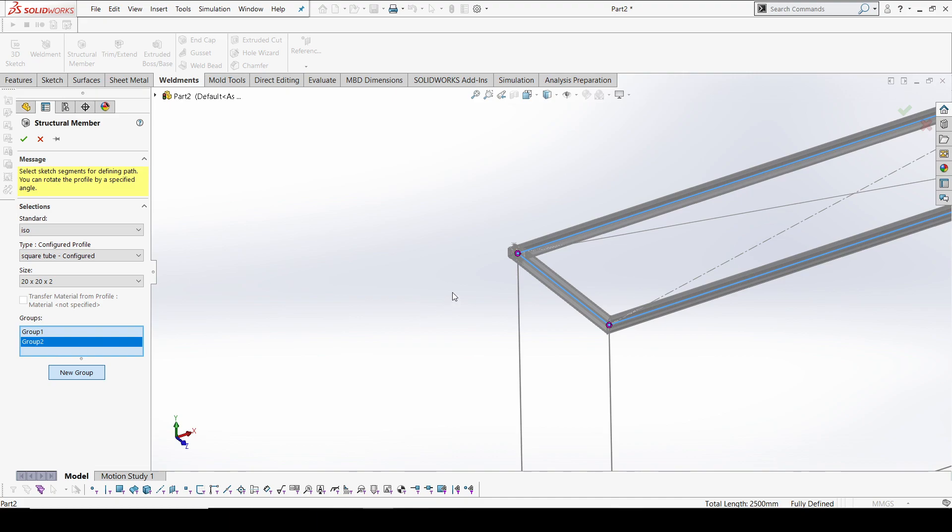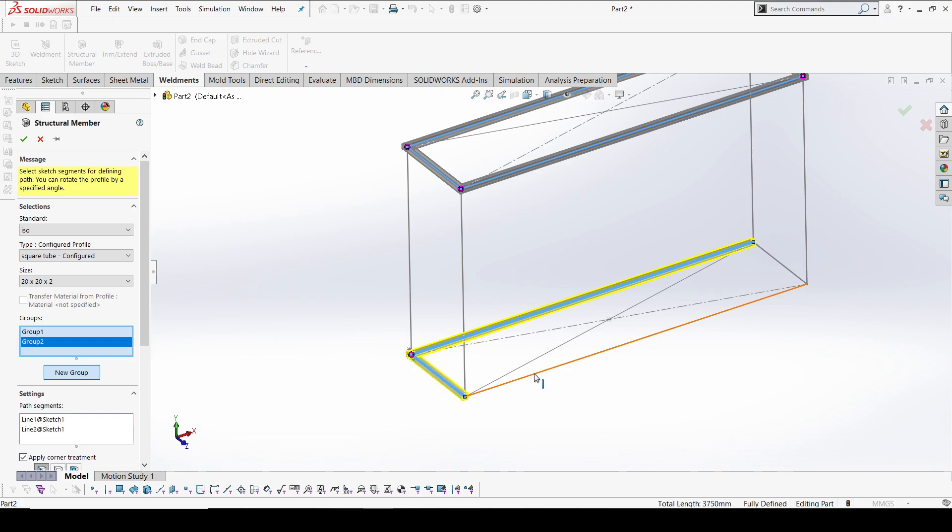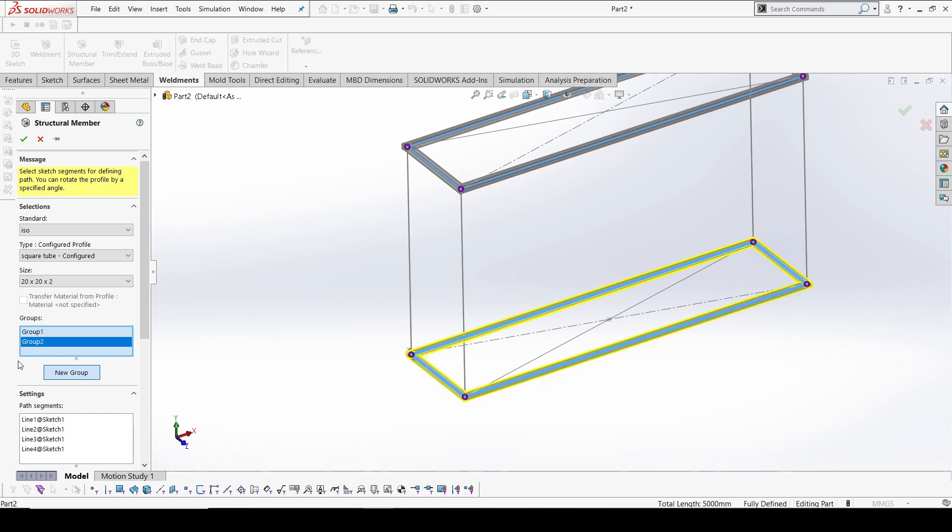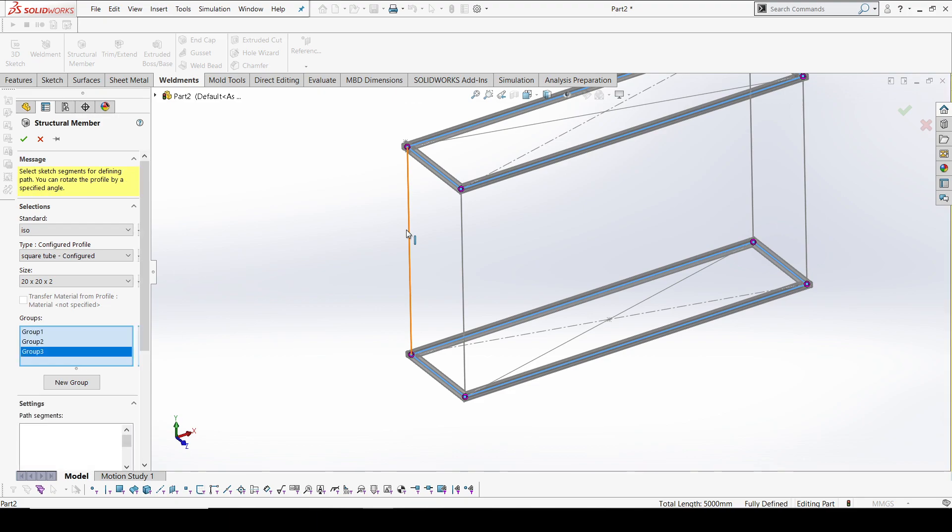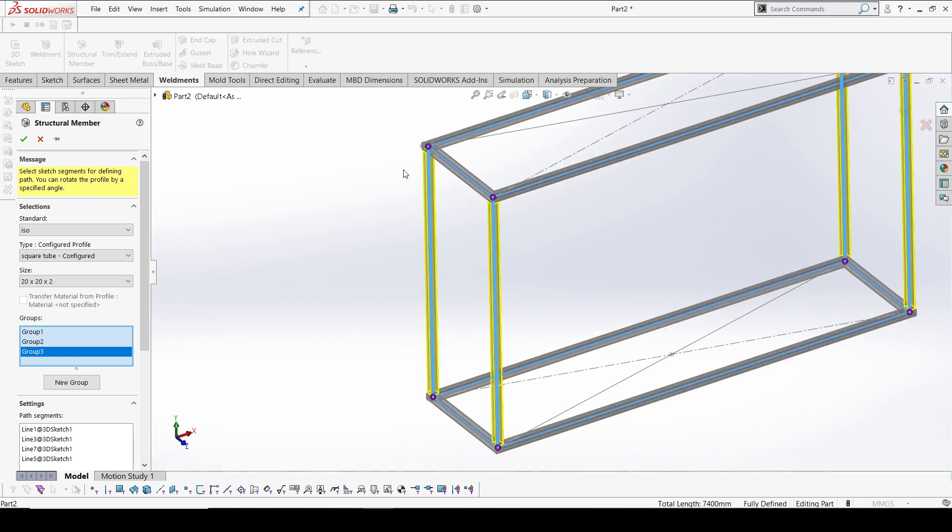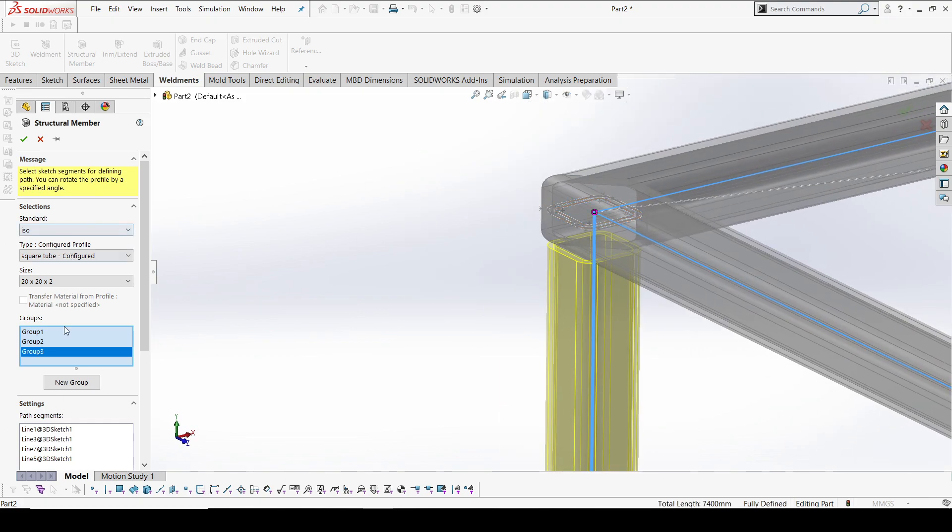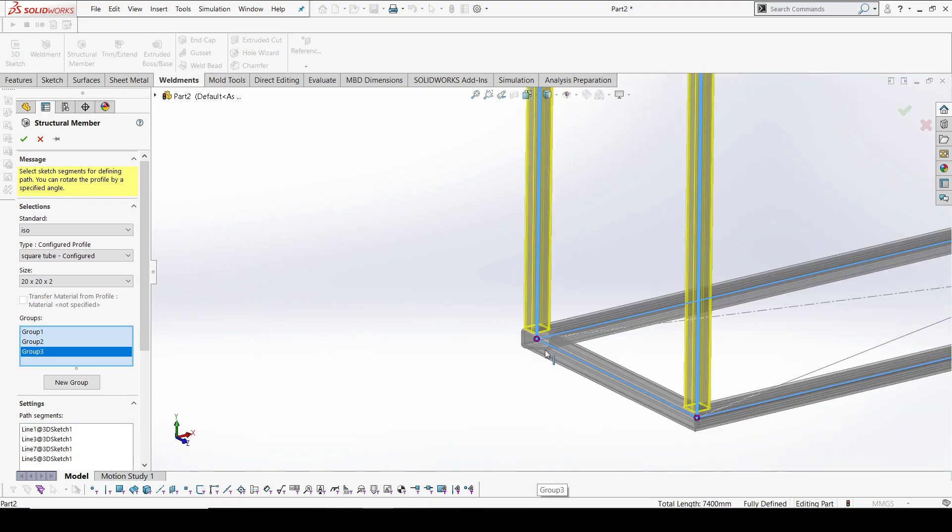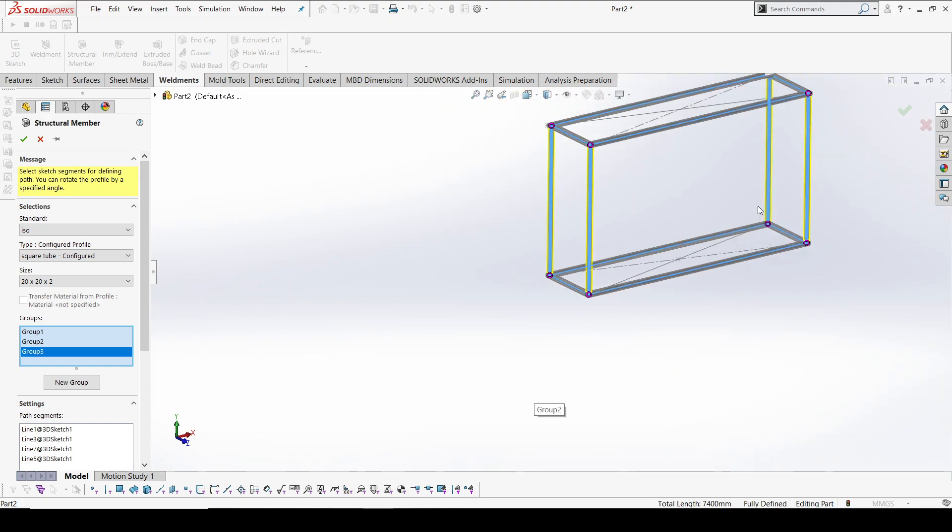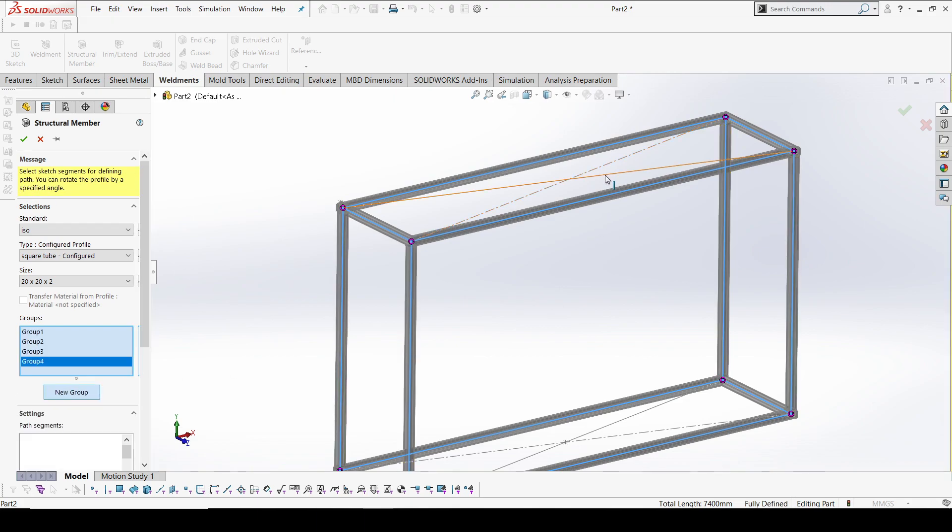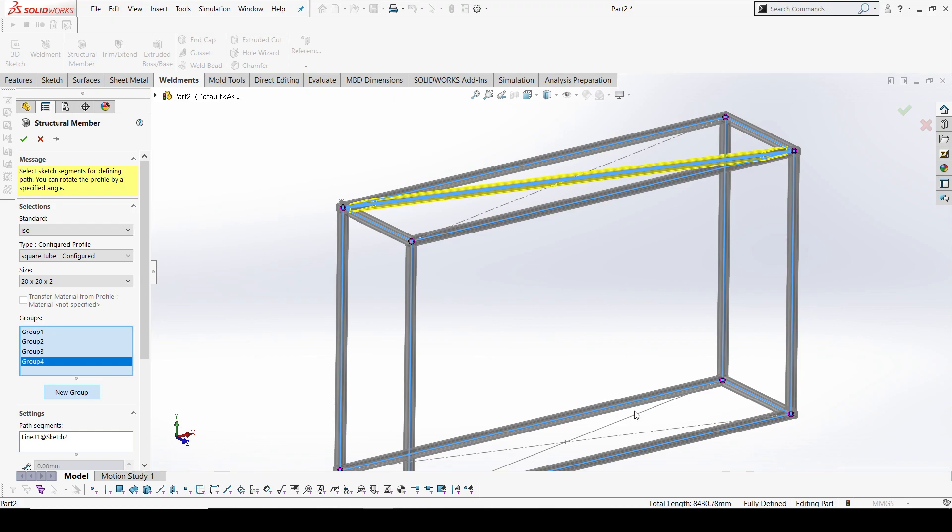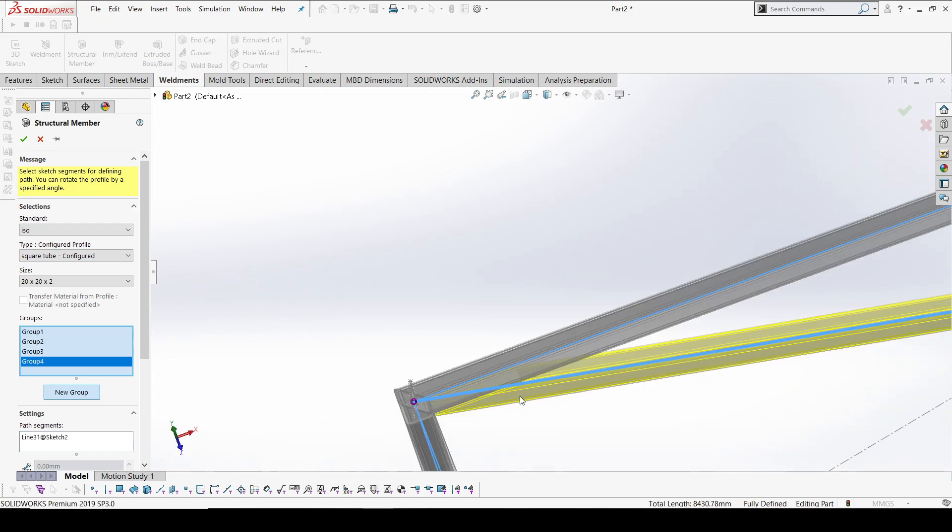Now I'm creating one more new group for the pillars or supports. It will allow the same groups. This is the advantage we have - creating in a single feature where it automatically trims. All four pillars got trimmed between the base and top. Now I'm creating another new group.